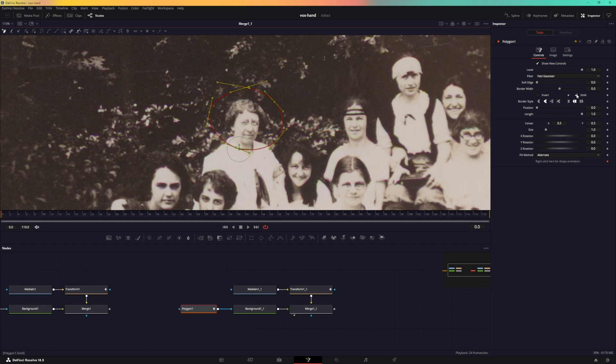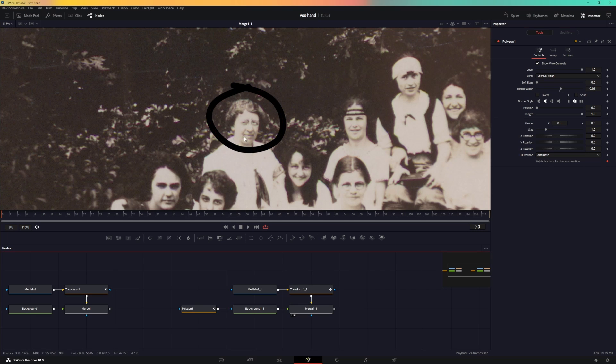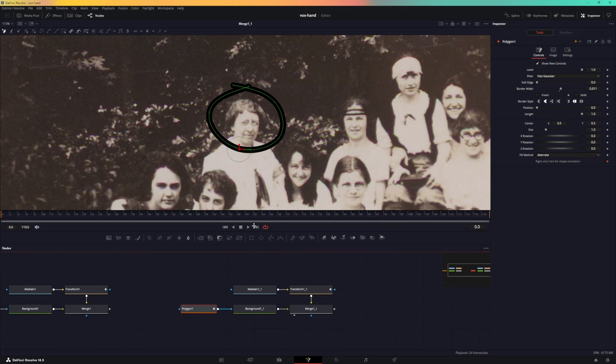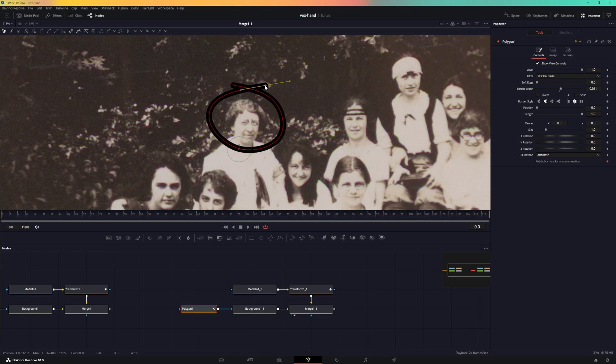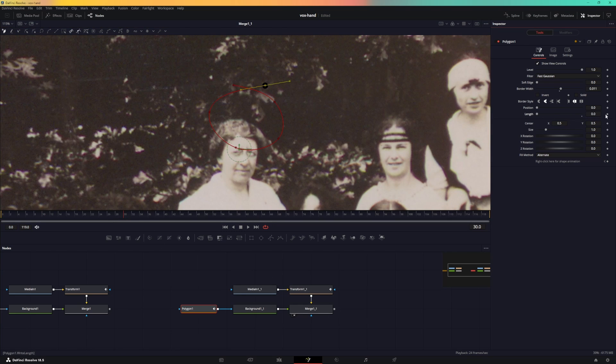Now we have to uncheck solid and increase the border width like that. That's how we'll be able to create this shape. If you want to modify it, just go to the polygon again and you can just move the points around. As far as the animation goes, we will go to frame 30 and animate the length property.